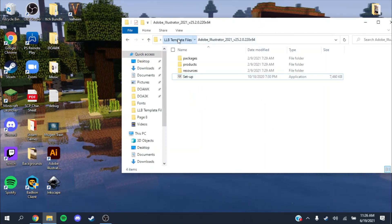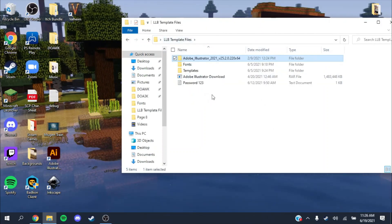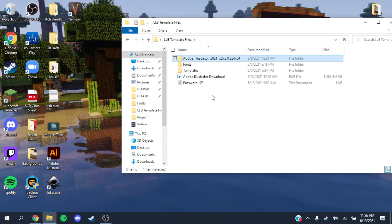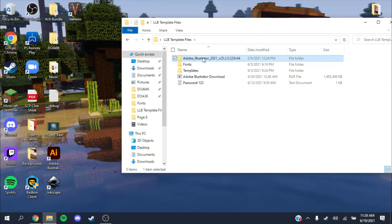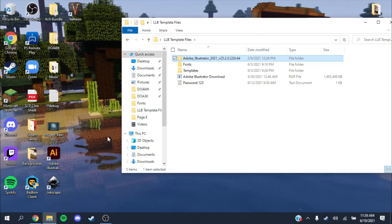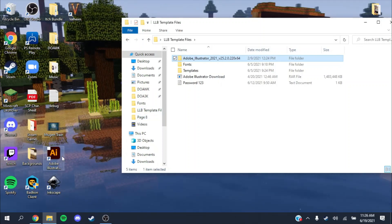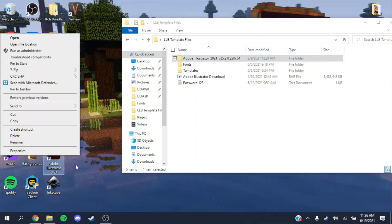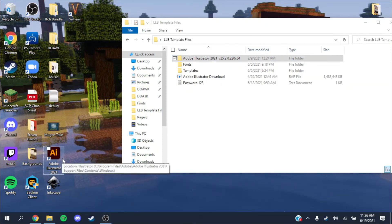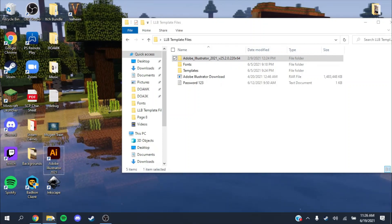It'll take a minute to download because it's about one and a half gigs. It might take up to two gigabytes or maybe even three.